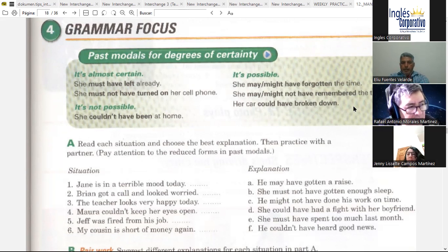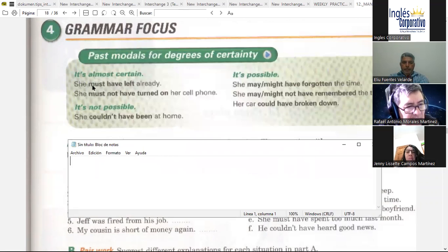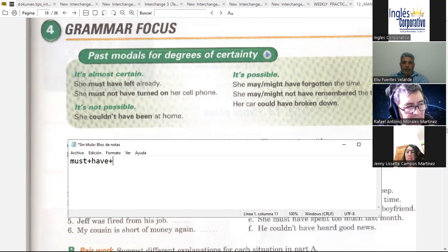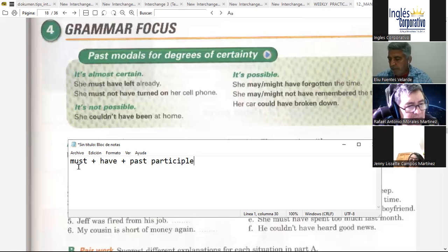All you have to remember are just the elements you need. For instance, when we have the first one — almost certain — the formula goes with 'must' plus 'have' plus past participle. So, 'must' plus 'have' plus past participle. For example, 'she must have left already' or 'she must not have turned on her cell phone.' In Spanish, we would say something like 'ella probablemente no ha hecho tal cosa.'